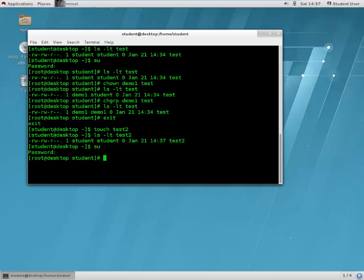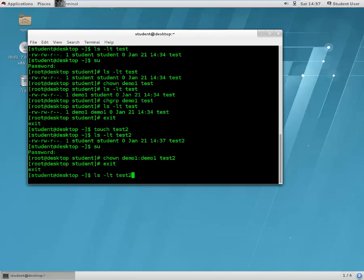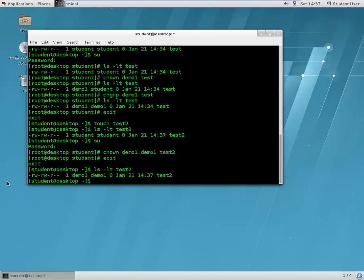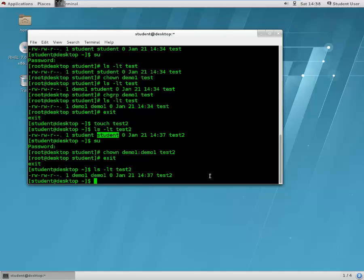Now let's change the owner and the group of this file in one go. We type: chown demo one:demo one test2. Now let's see what test2 looks like — the owner is changed to demo one and the group is also changed to demo one, even though it was student:student before.